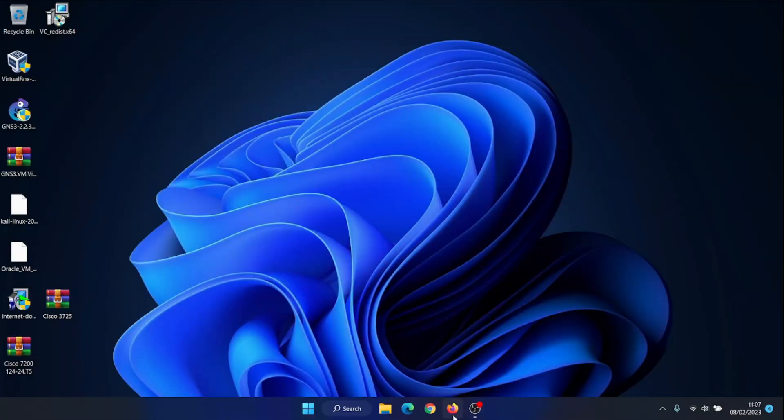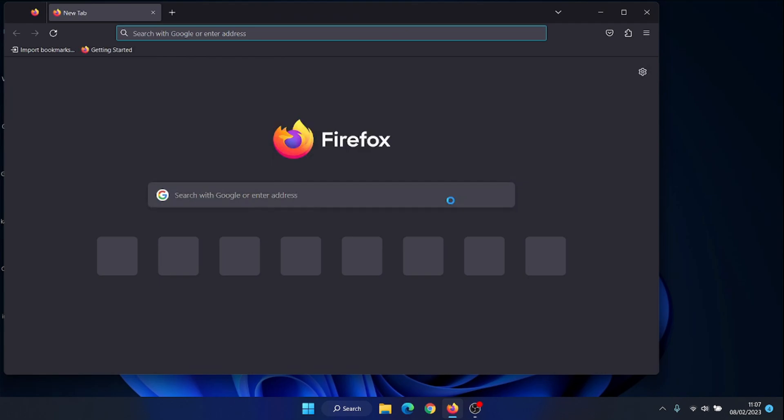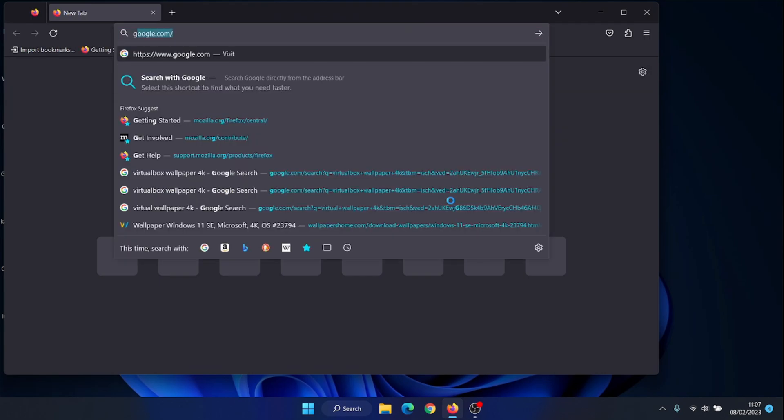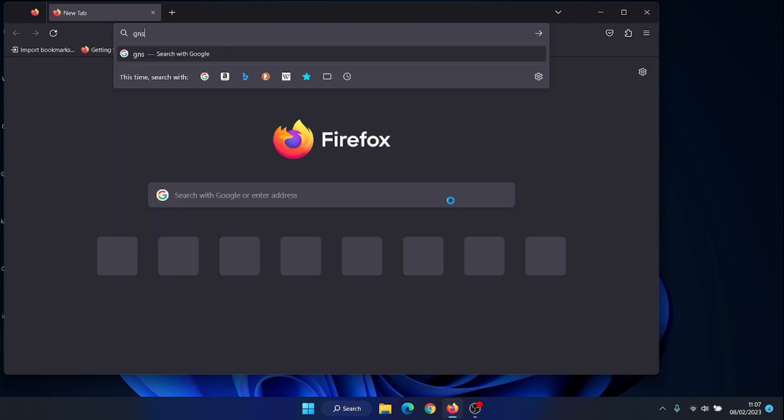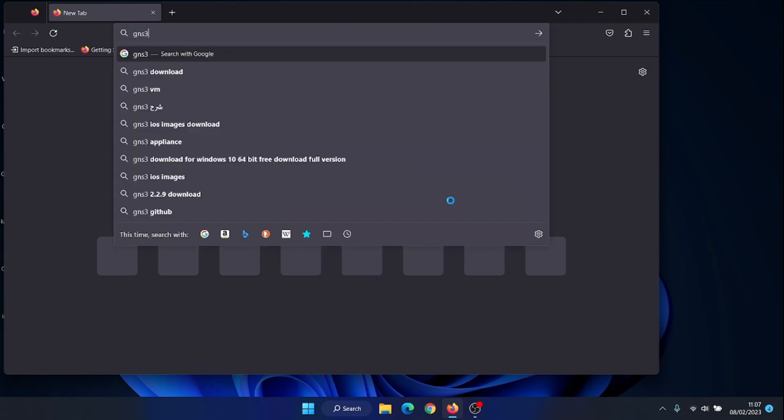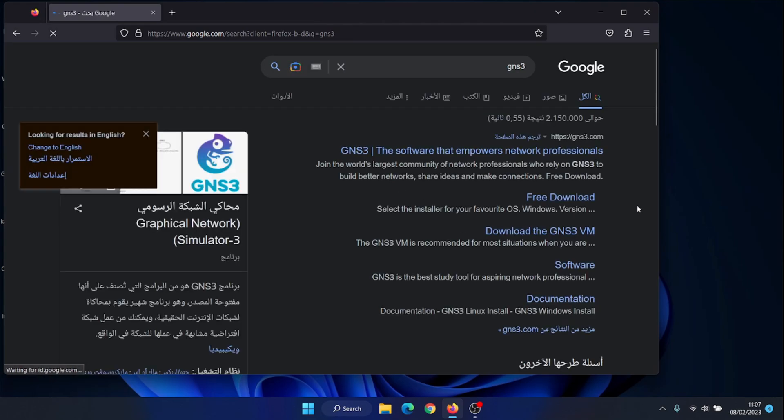Hi, welcome to Tekken channel. GNS3 is an open source network simulator that is used to emulate, configure, test and troubleshoot virtual and real networks.